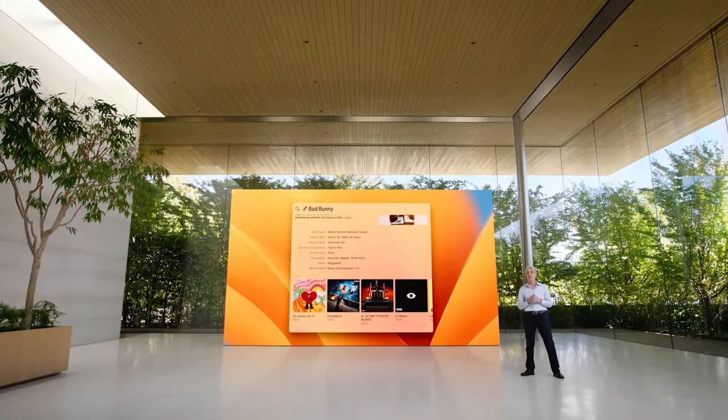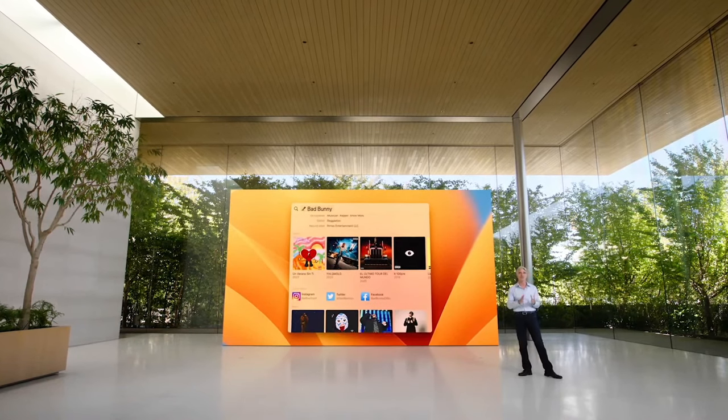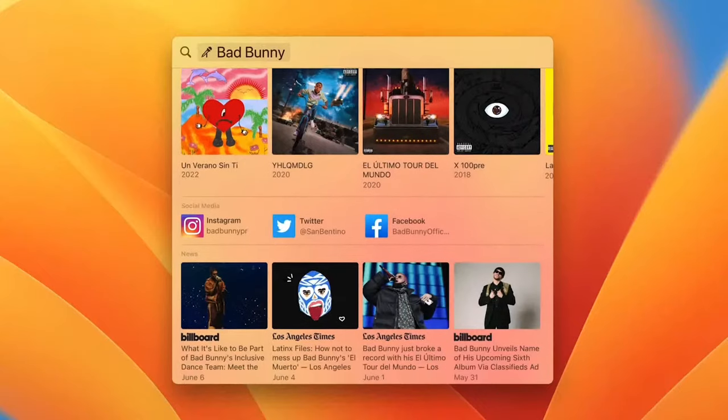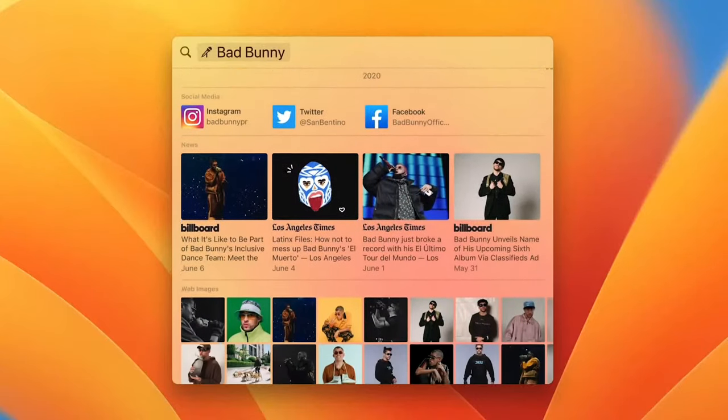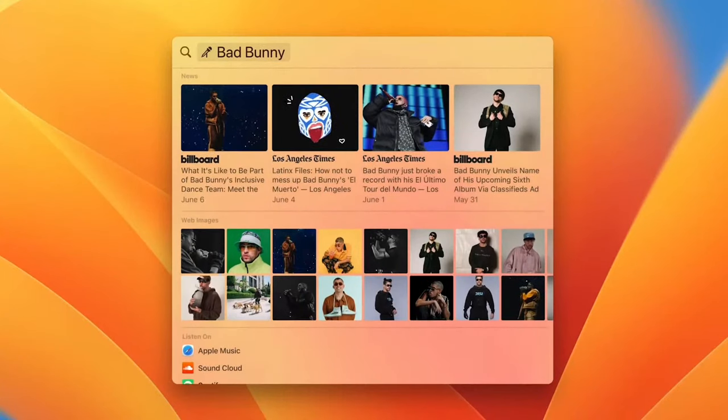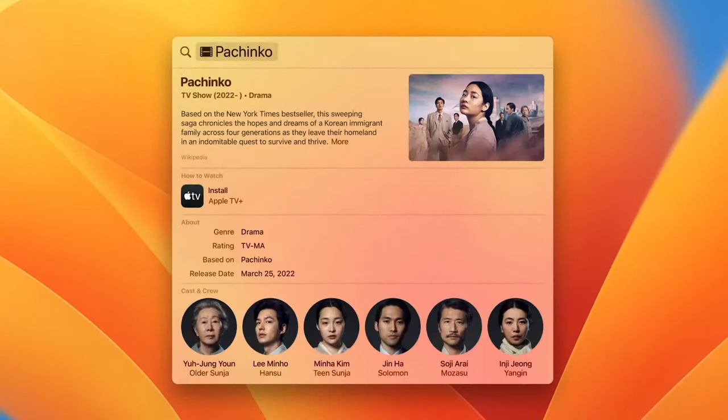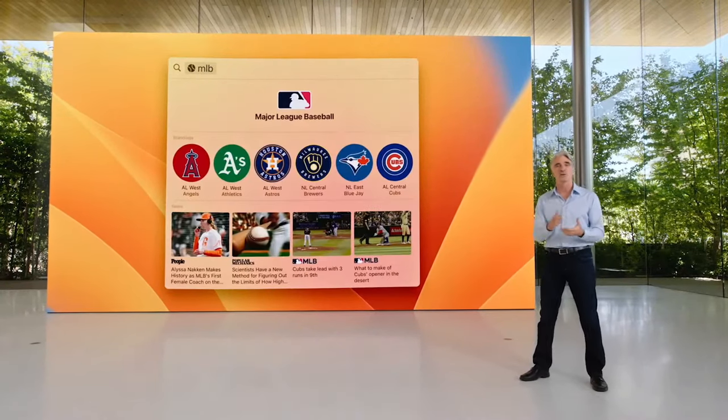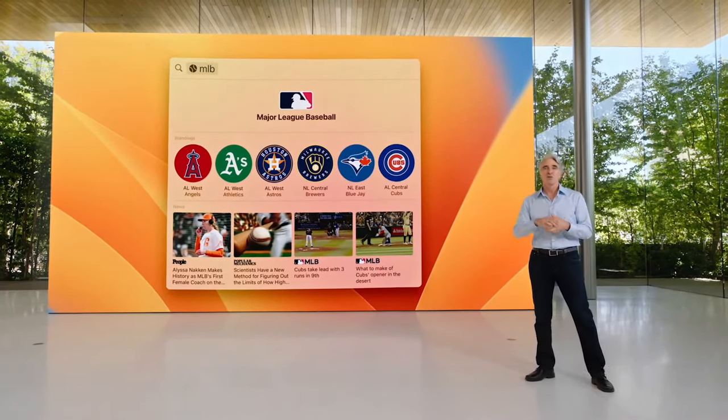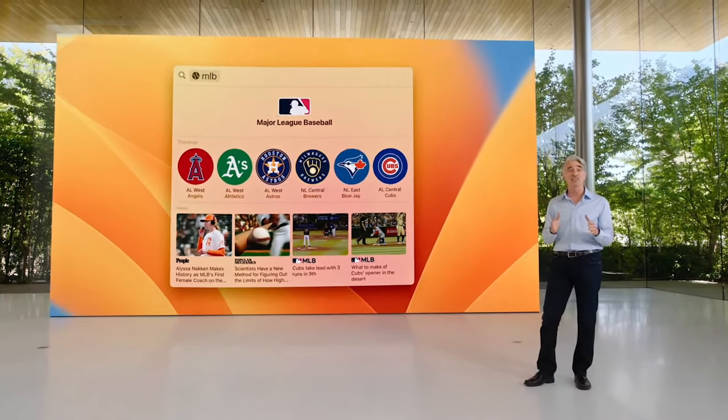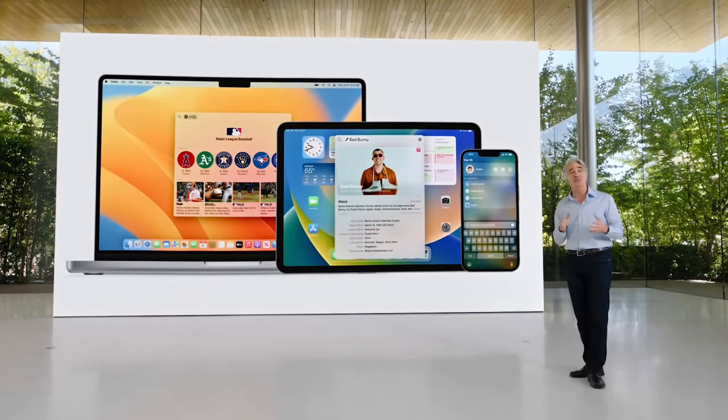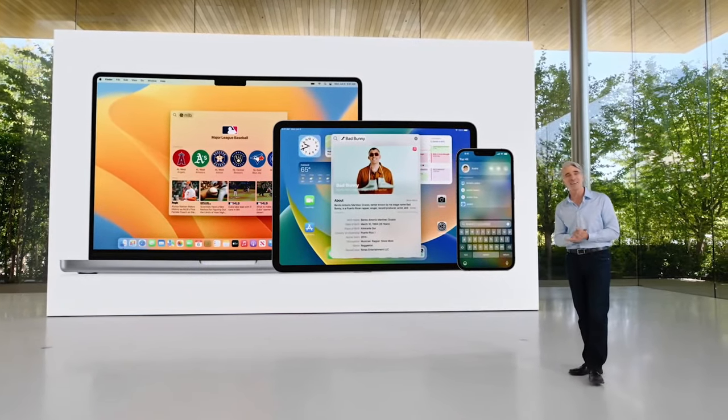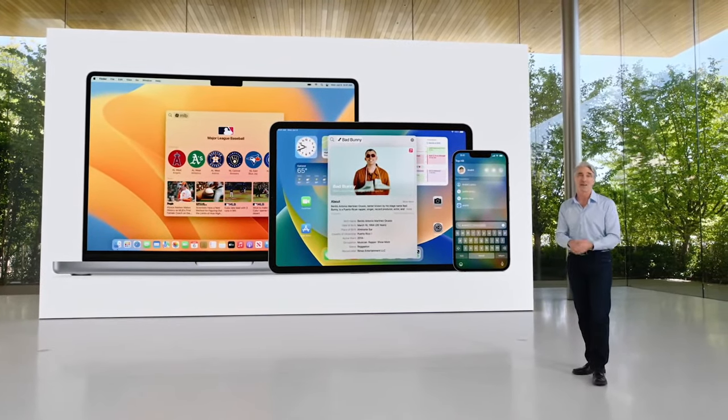It's also a great way to get information, now leveraging the full window for richer results. For musicians, you'll see their albums, key facts, news, and more. It's also great for movies, TV shows and actors, businesses, and sports. Rich results and the ability to take actions right from Spotlight are also coming to iOS and iPadOS.